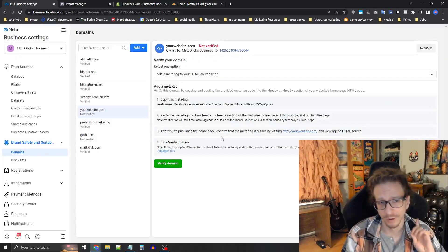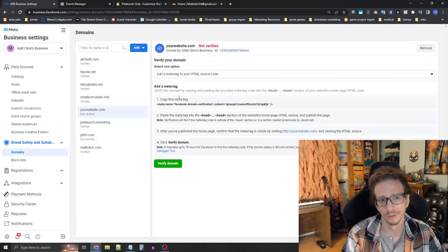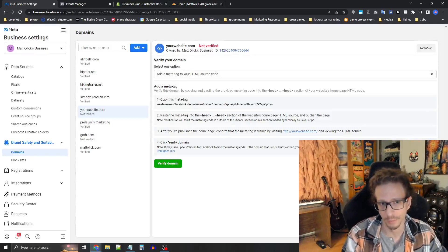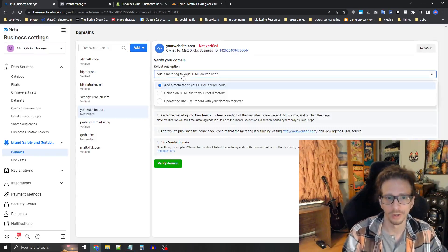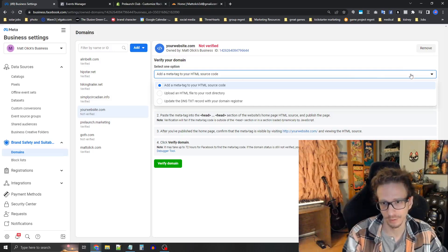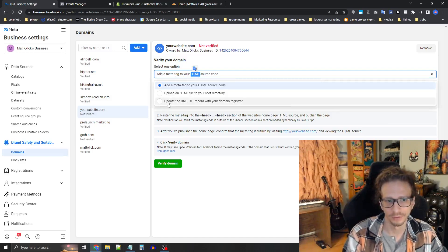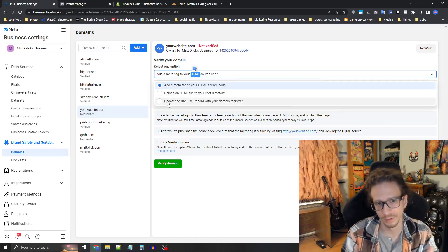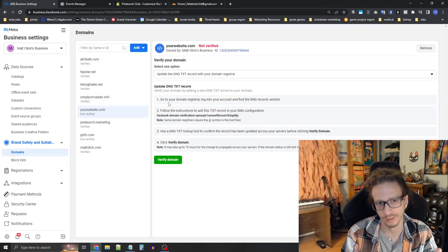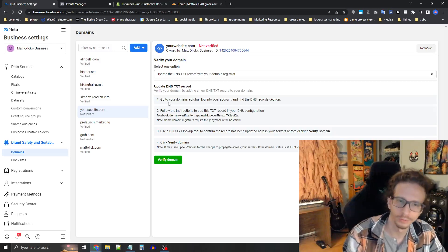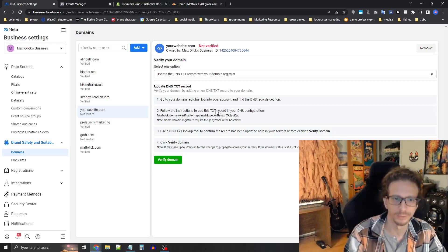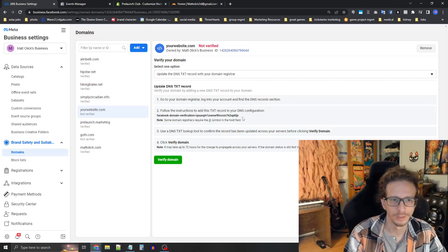So now it's going to ask you to verify the domain in some way. So what I need to do is press this dropdown menu at the top here where it says add metatag to your HTML source code and press the third option, update the DNS TXT record with your domain registrar. We're going to do it this way. It's the easiest, most stable way to do it.